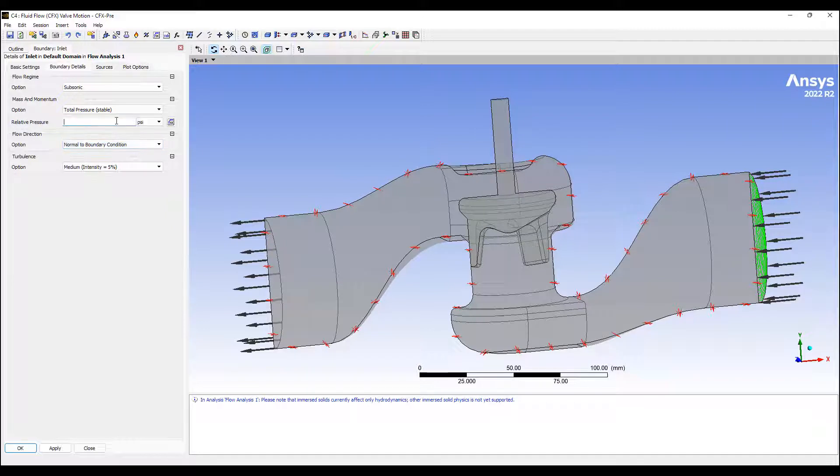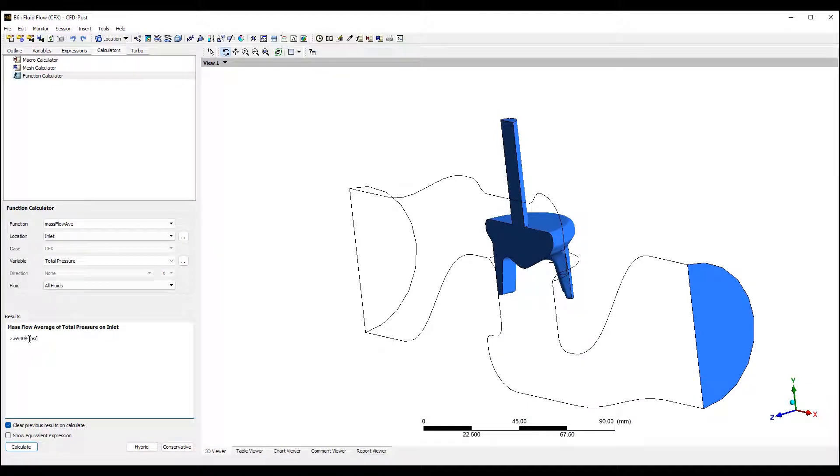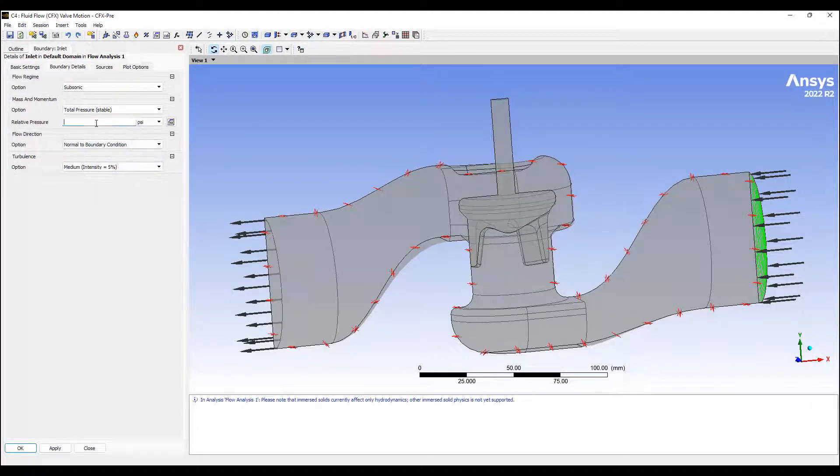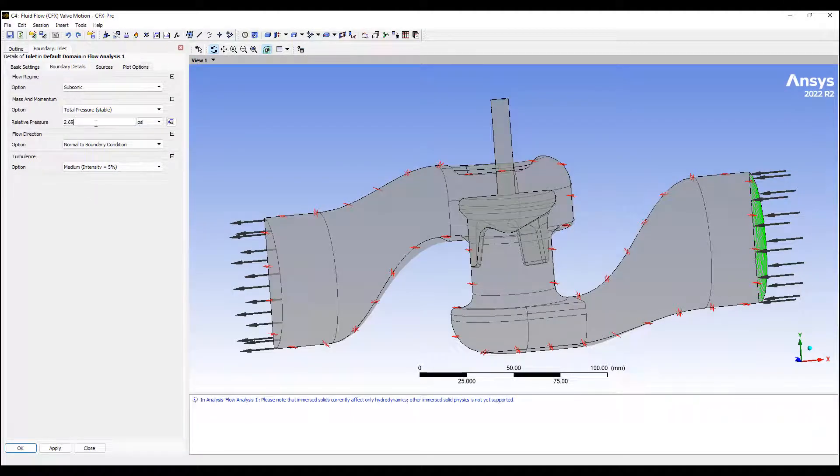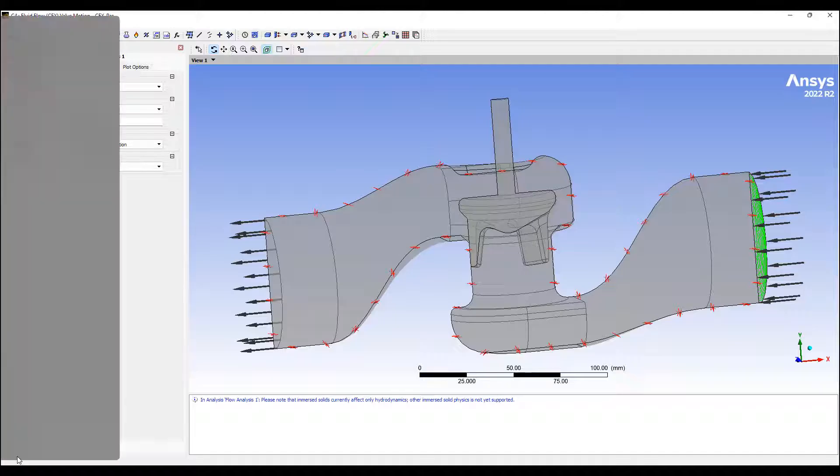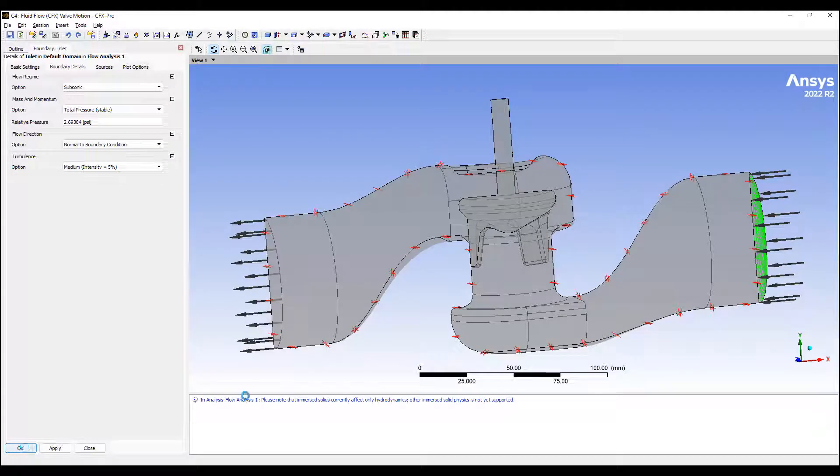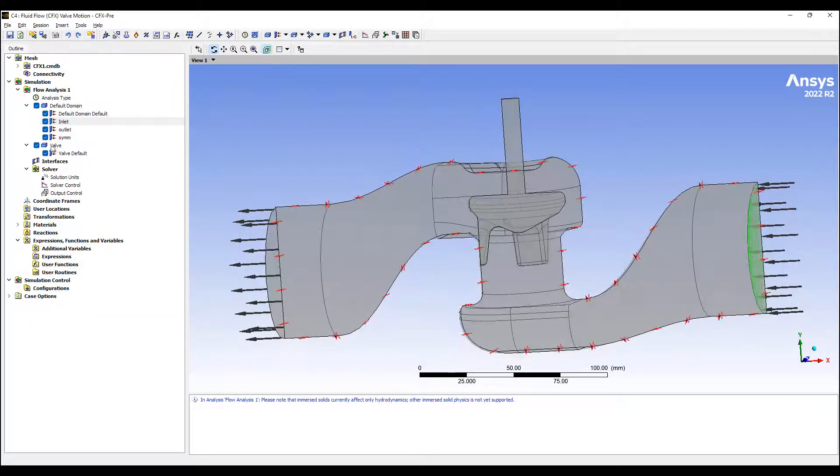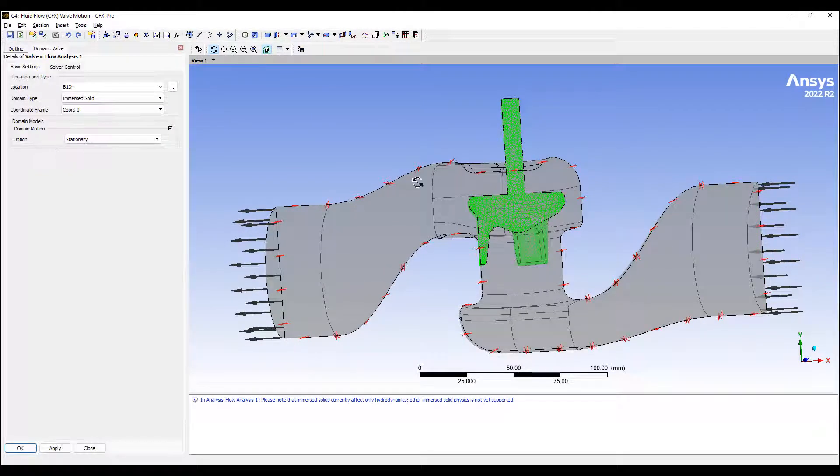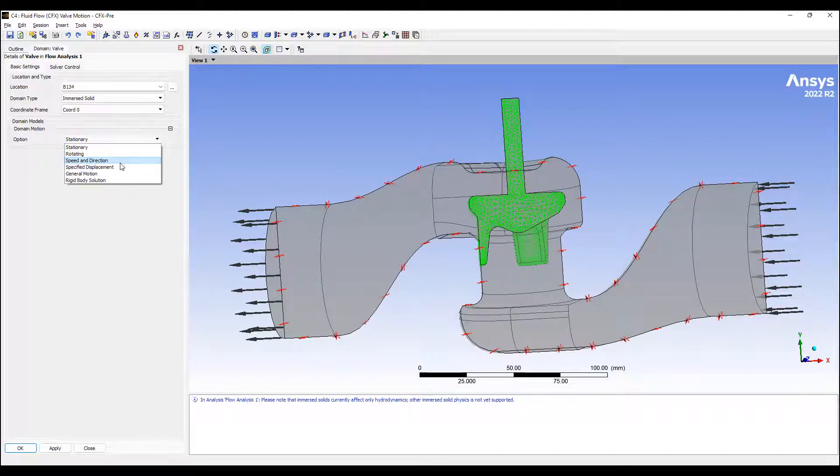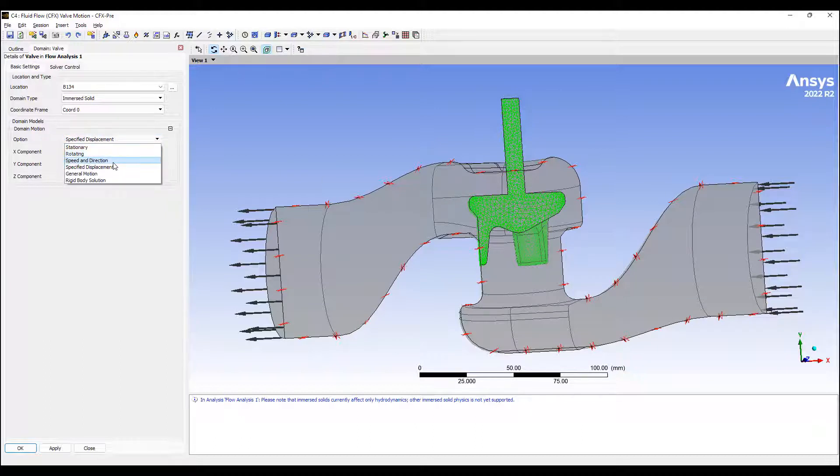What we can do here is I'm going to switch to a total pressure definition for the inlet, which is 2.69304. And now the benefit of an immersed body is we can make this moving. So I can specify a displacement or specified speed and direction or general motion.